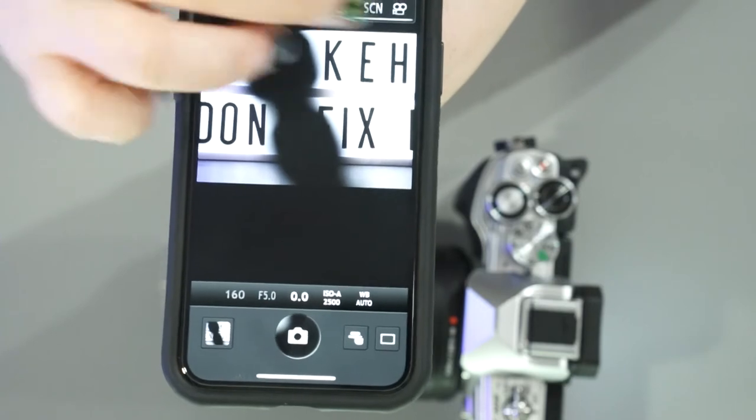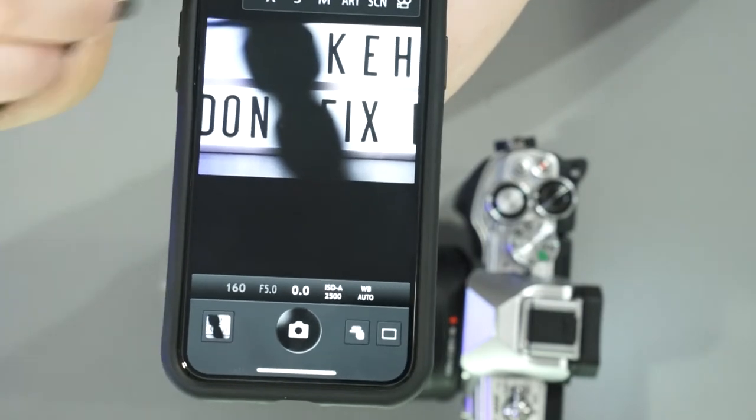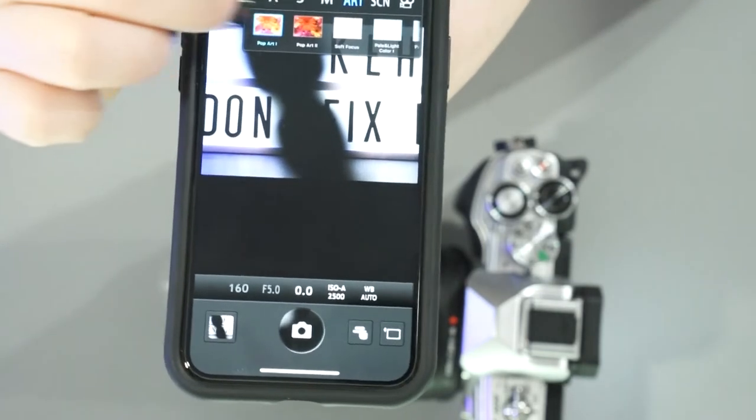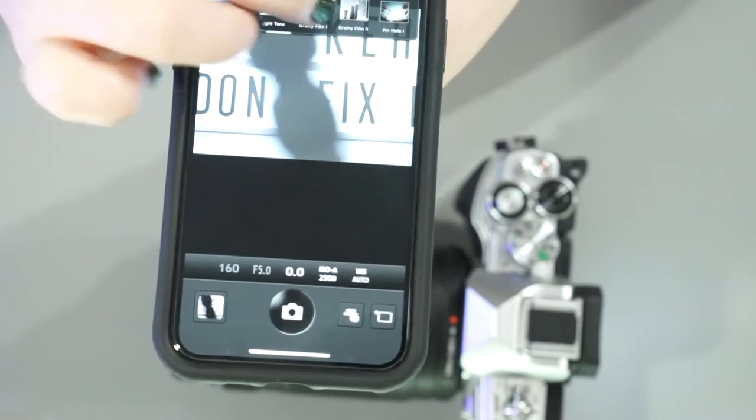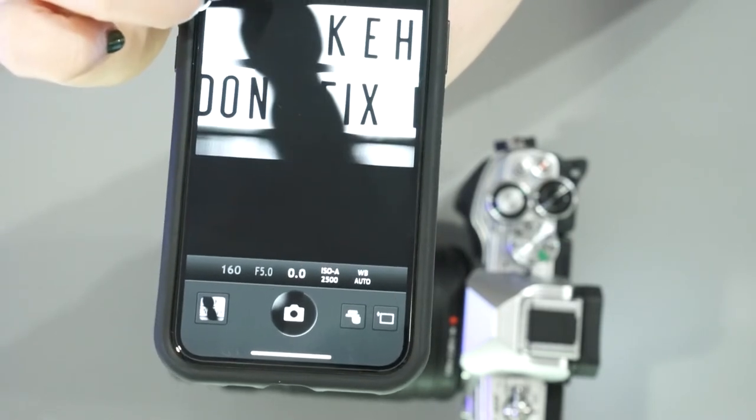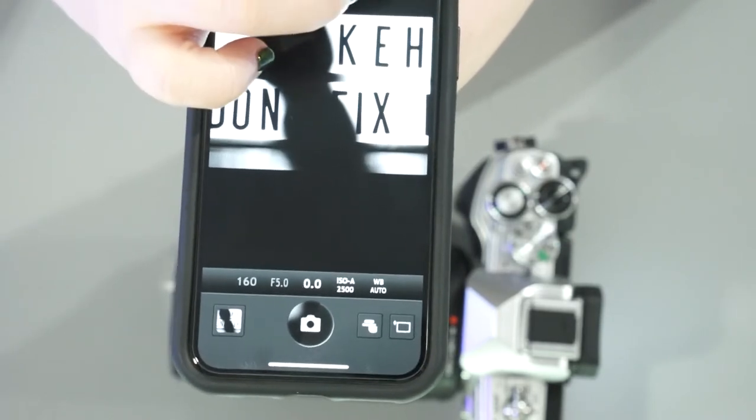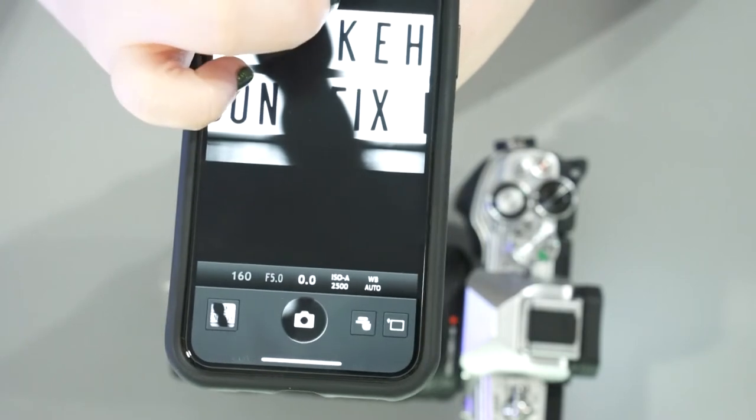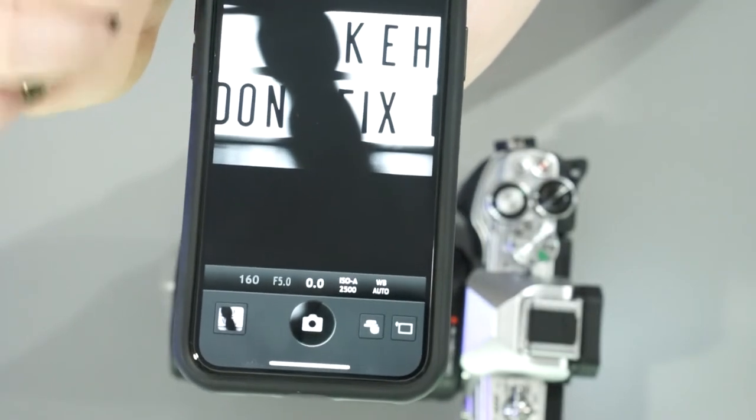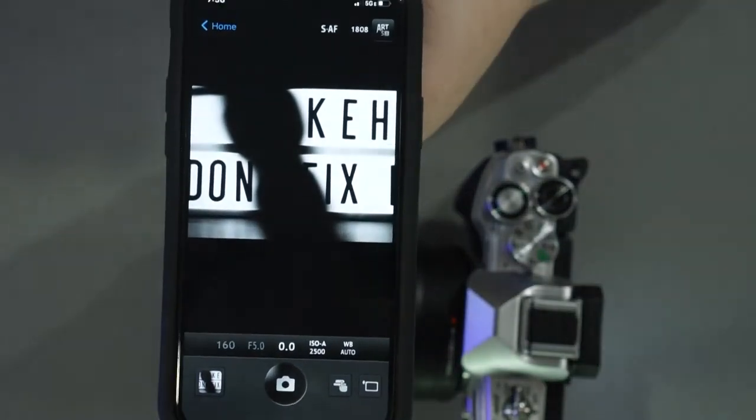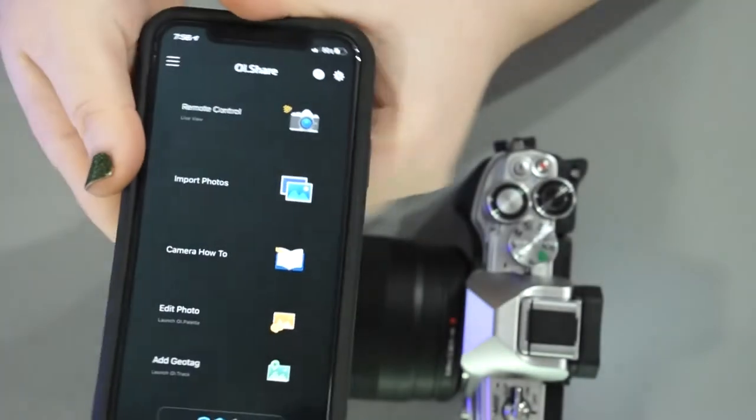You can also change your shooting modes here. So if you wanted to play in art mode, you know, do different filters, that type of thing, very hard black and white, and you got some cool ones there. How many pictures you have left, what your focusing mode is on, you can change that all from the screen, which is pretty great. We go back home.